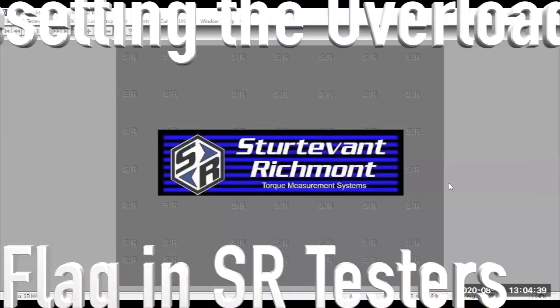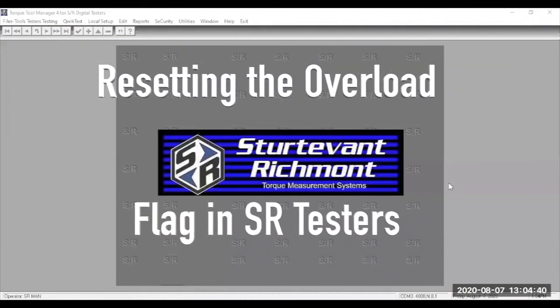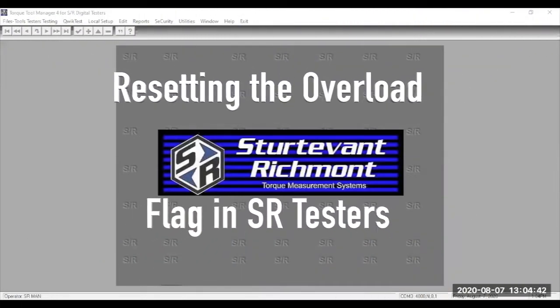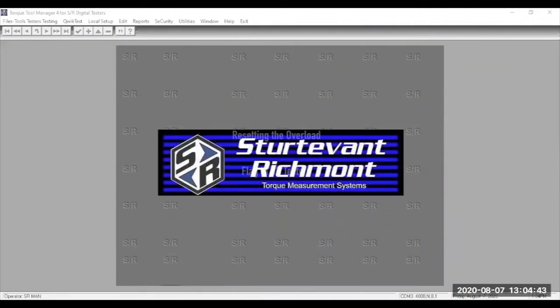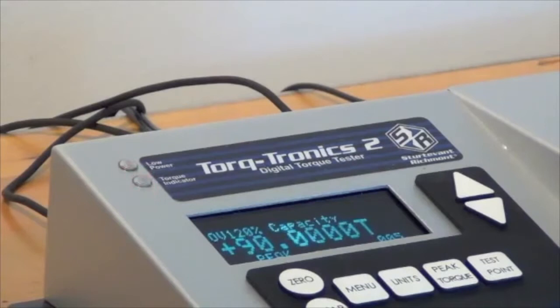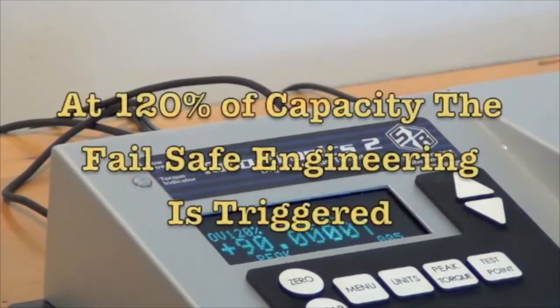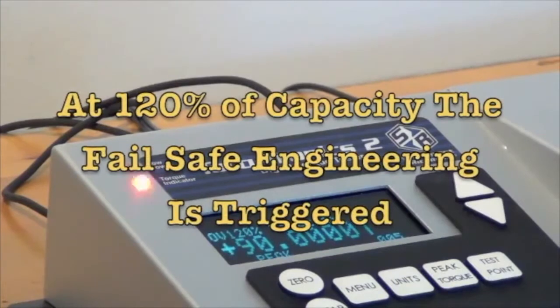Resetting the overload flag in Torquetronics 2 or System 8. When your Torquetronics 2 or System 8 is taken to 120% or more of the rated capacity, Failsafe Engineering's 8-step protocol automatically launches.